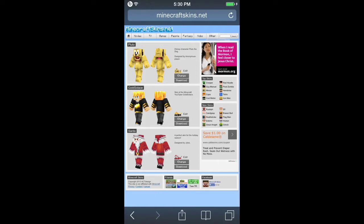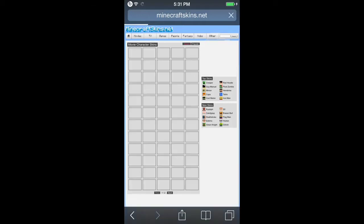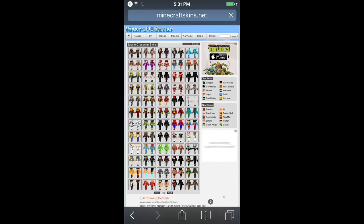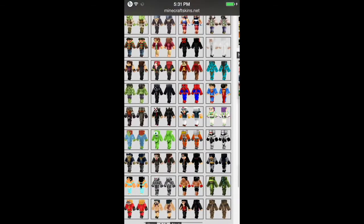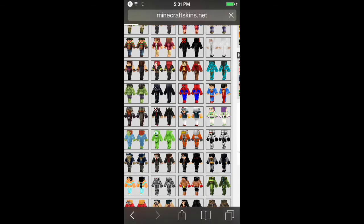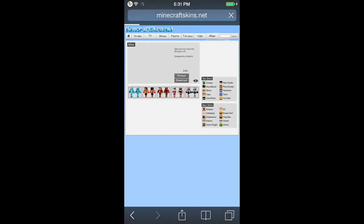What you're going to do is find the skin you want. I'm just going to pick Mike from Monsters Inc. What you do is just click download.